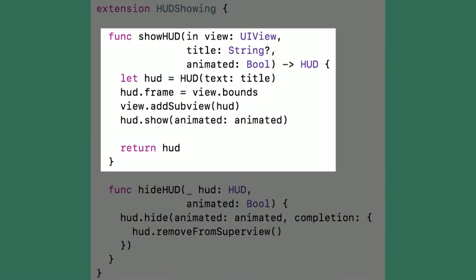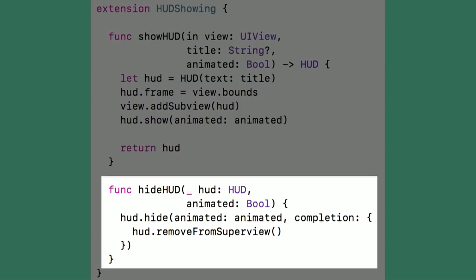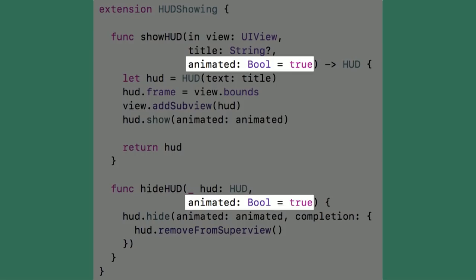What the default implementation actually did was pretty simple. The show method sized the HUD based on the passed-in view, then added it as a subview using the parameters passed in. The hide method hid the passed-in HUD, then removed it from its superview with animation or lack of animation as specified by the animated parameter when that completed.